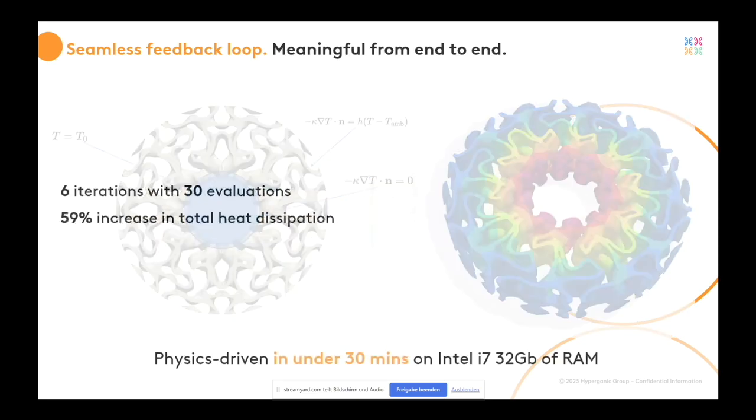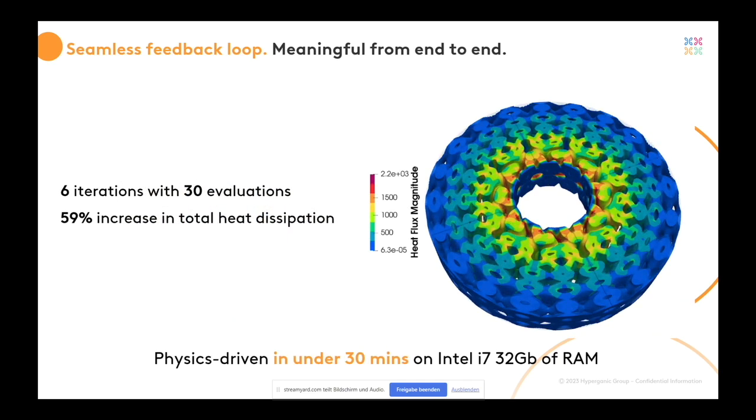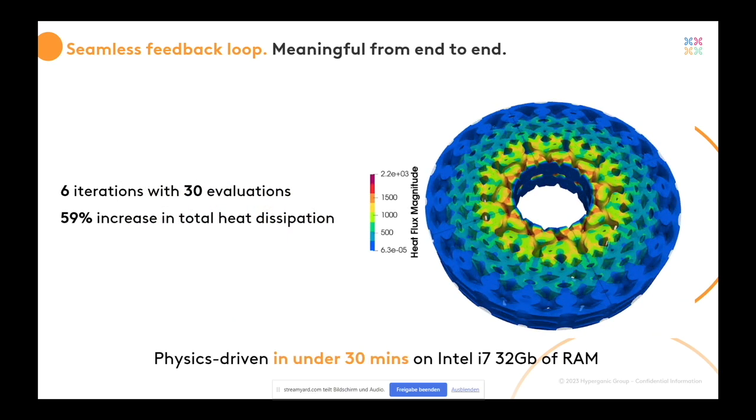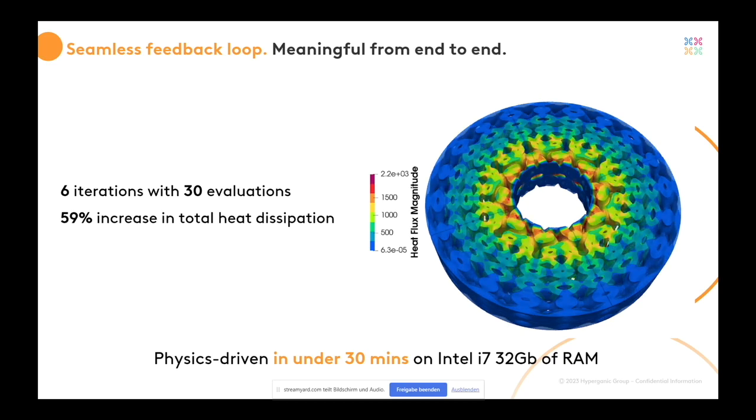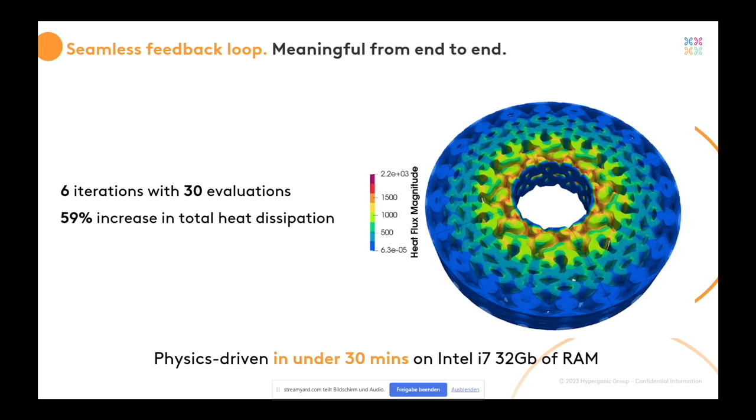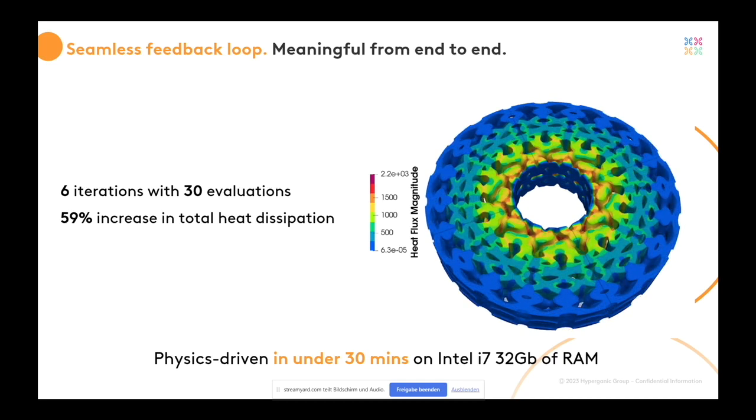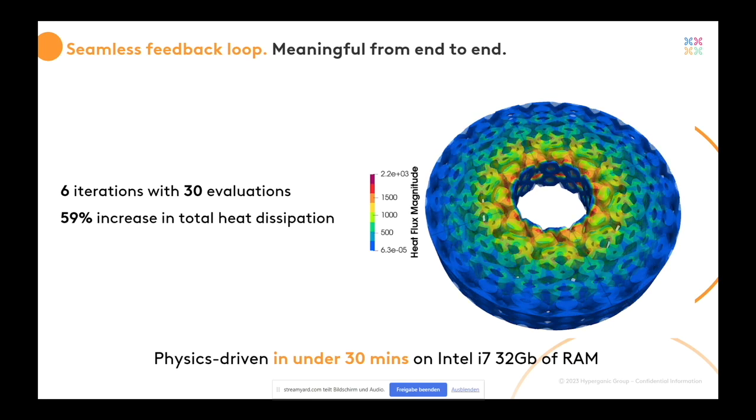There was no one sitting in front of the computer while this was running. It was 30 minutes. So, as I said, we don't do black magic. We still need some time, but this is fully automatic. And this is exactly what opens up a whole world of generative design.